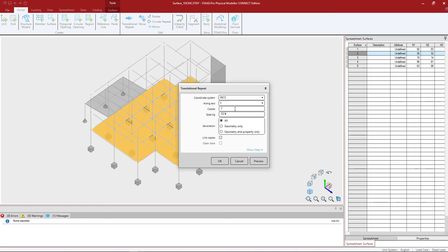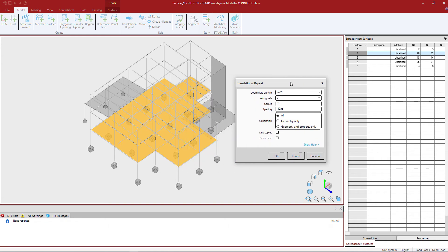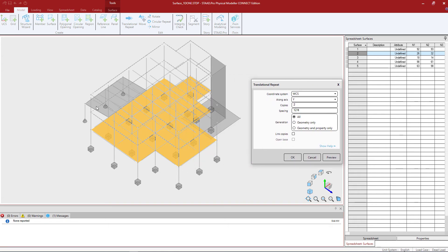One of the nice things about the STAD Pro Physical Modeler is several dialogs have this preview button. This will allow you to see the dashed area for where that surface is going to end up once it's created. This gives you another chance to make sure that you entered your spacing and your direction as intended.